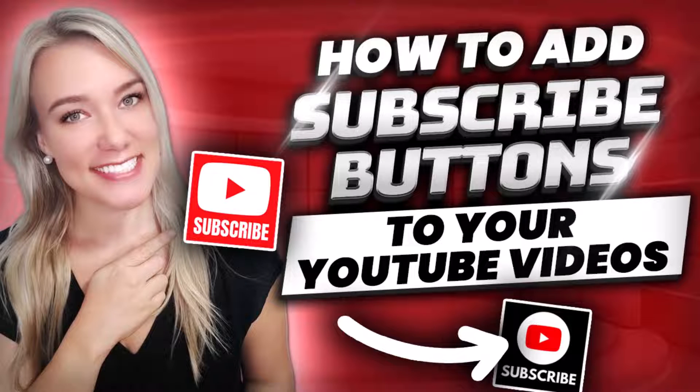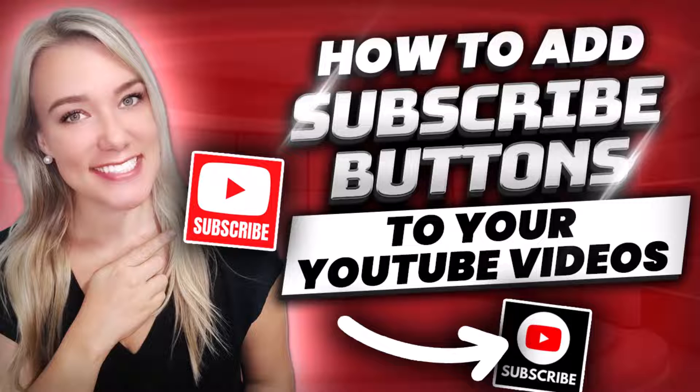Hello everyone, welcome back to my channel, Jennifer Marie, where I teach you how to become a work from home freelancer.